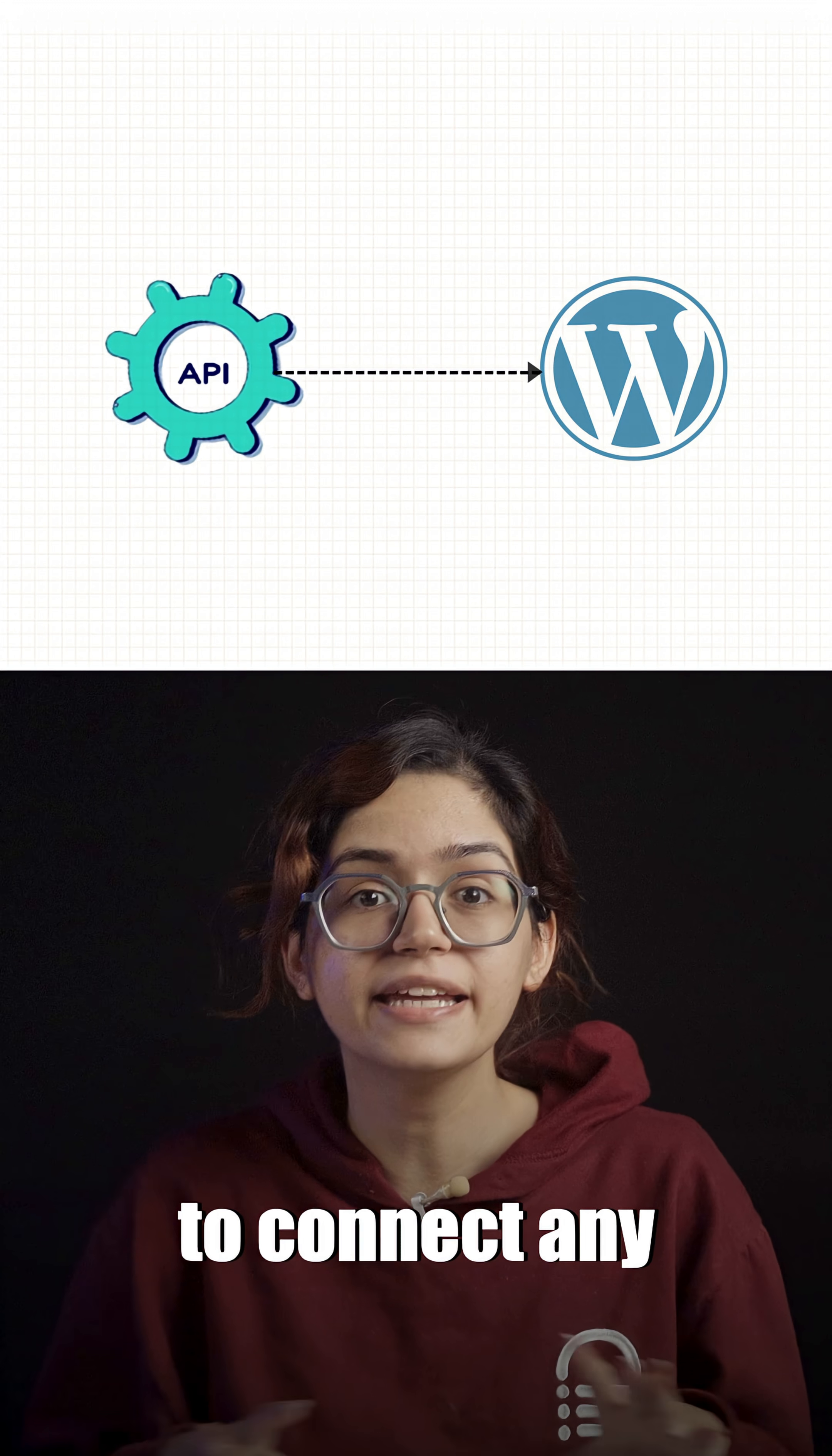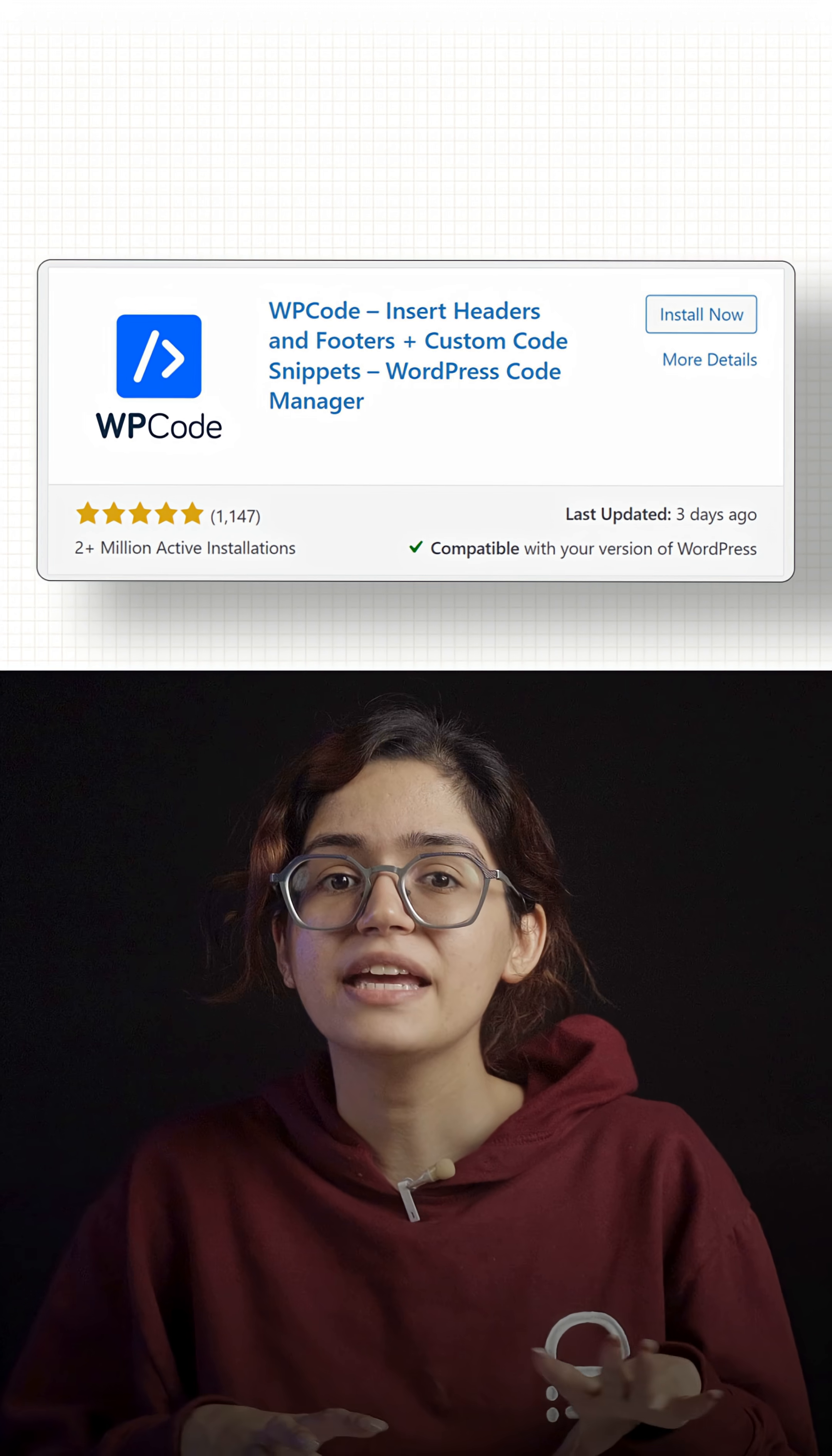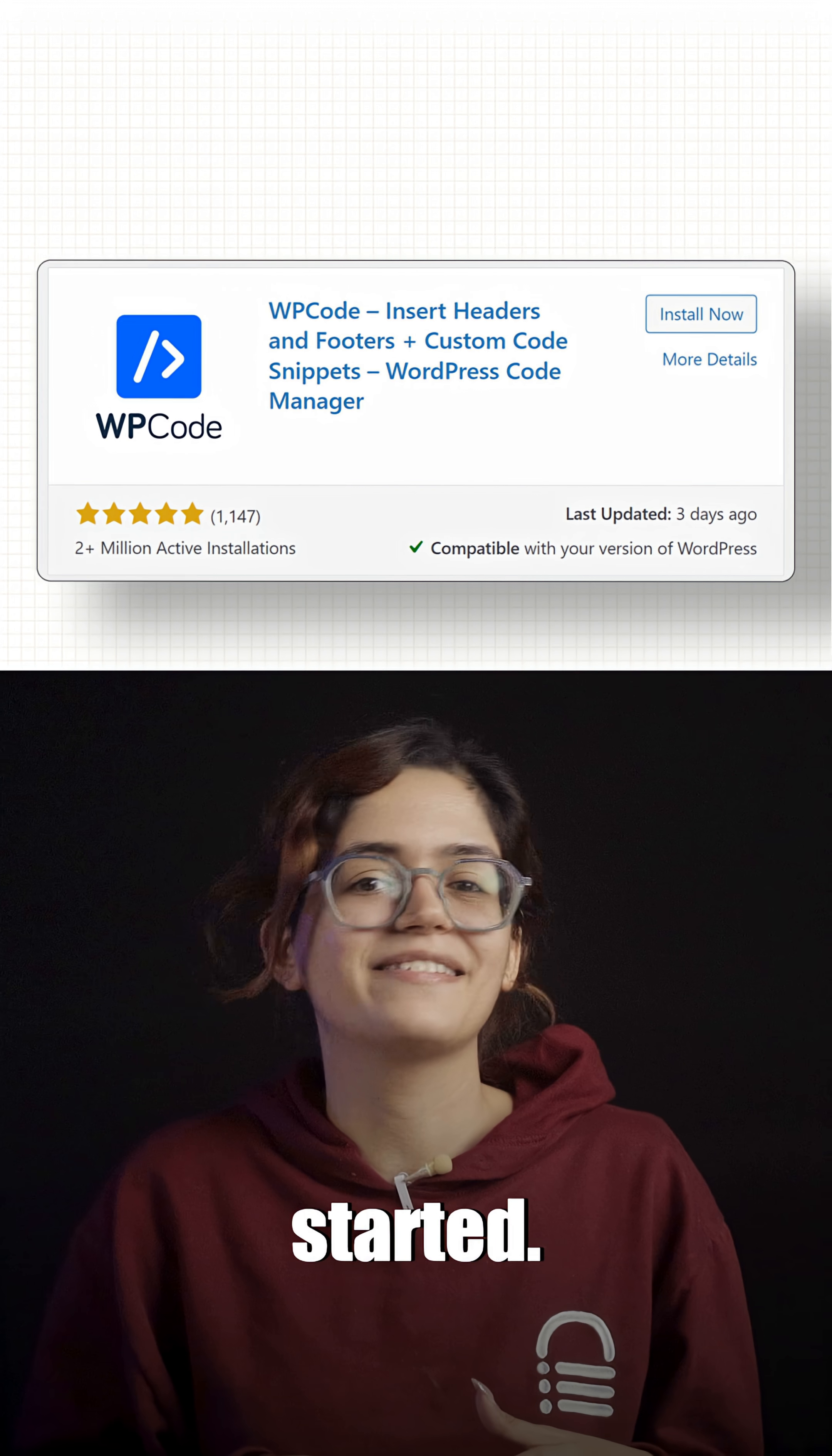I'll show you how to connect any API to your WordPress website using the WP Code plugin, even if you've never worked with custom APIs before. Let's get started.